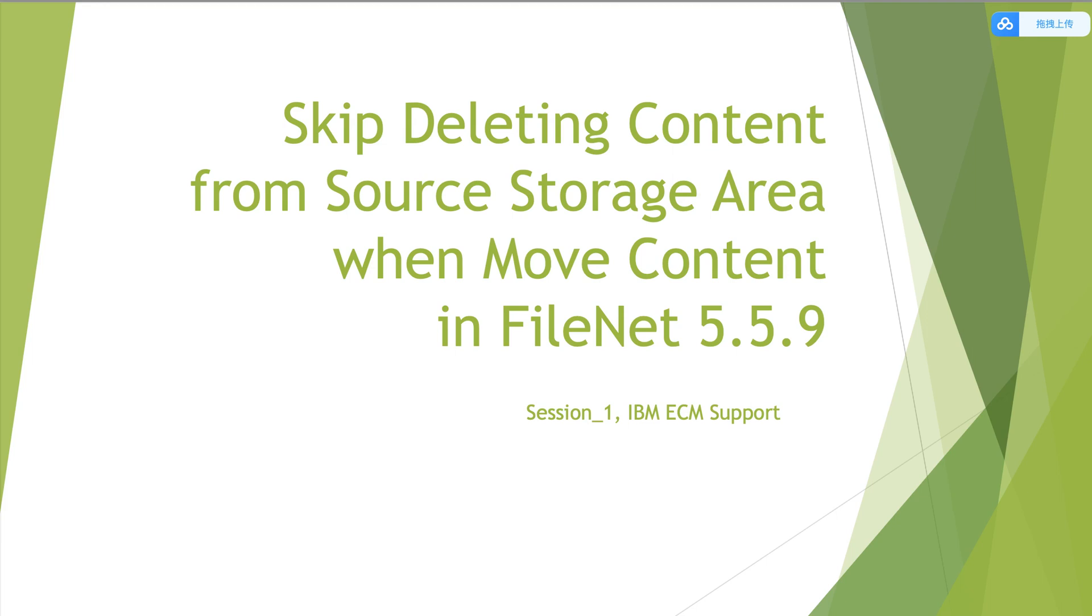In this Micro TV, we will introduce a new function from FileNet 5.5.9: skip deleting content from a source storage area.